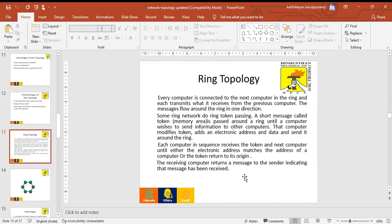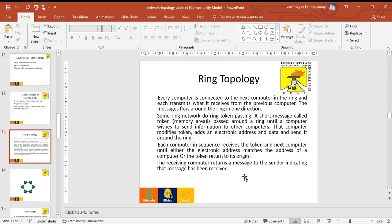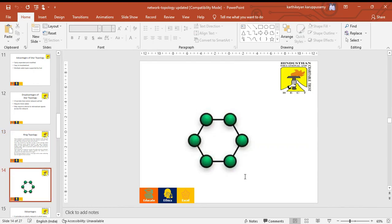Based on electronic addresses, data is sent around the ring. Each computer receives the token and passes to the next computer until the electronic address matches the address of a computer with the token, then it returns to the original origin. The receiving computer sends a message to the sender indicating the message has been received. This is the architecture of ring topology.